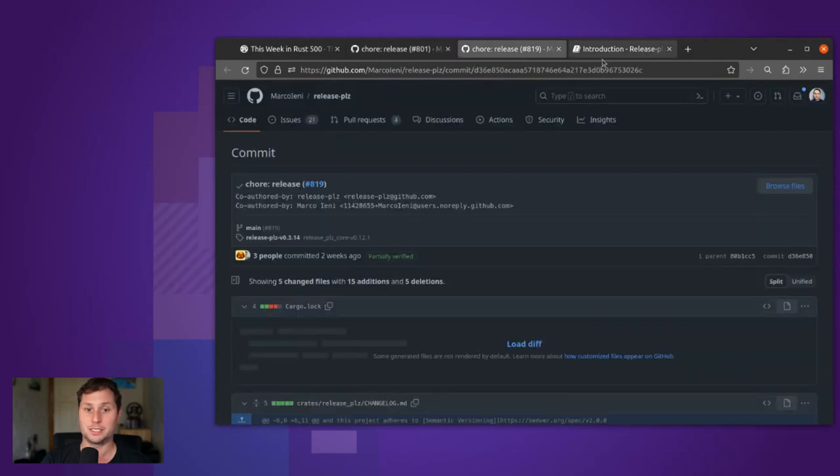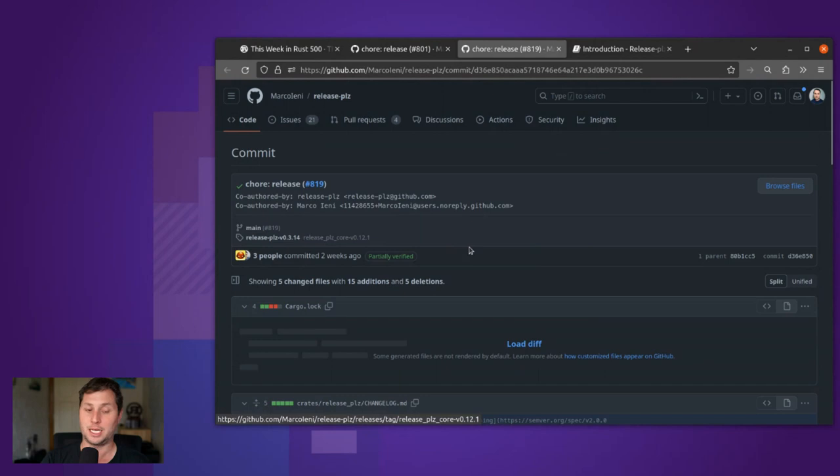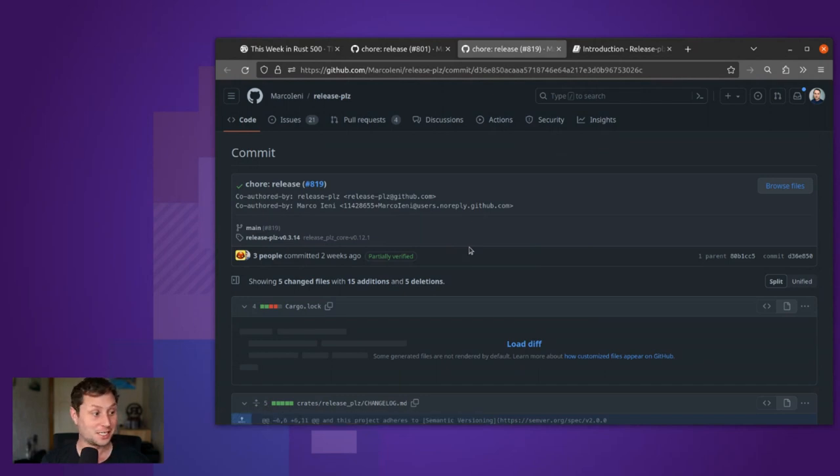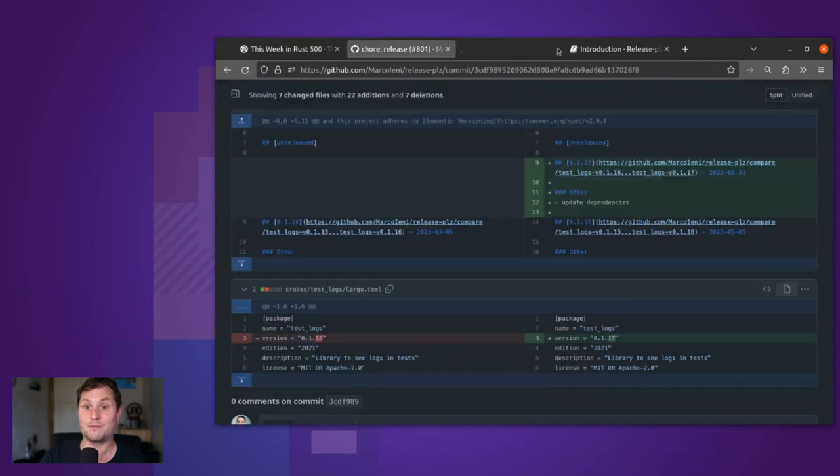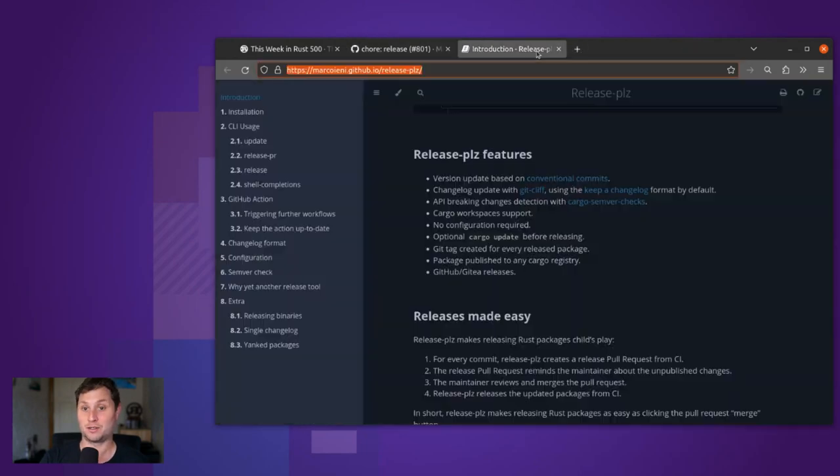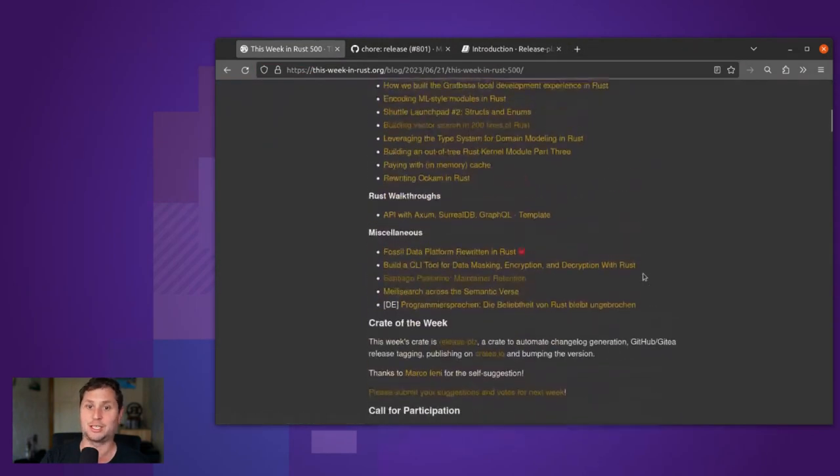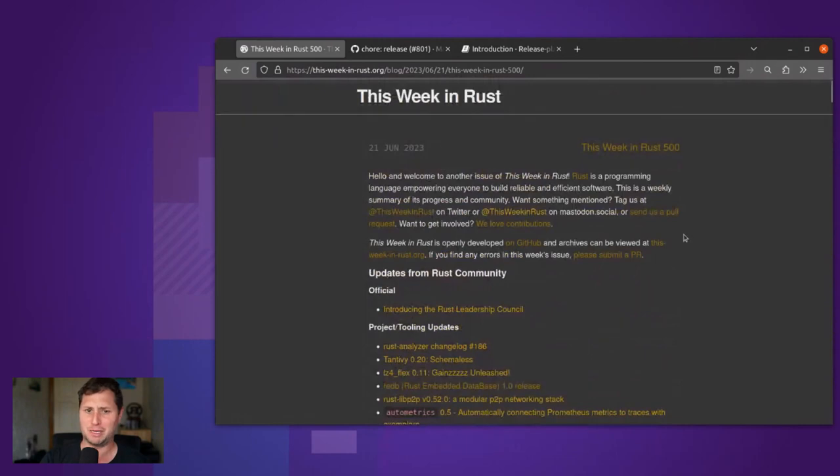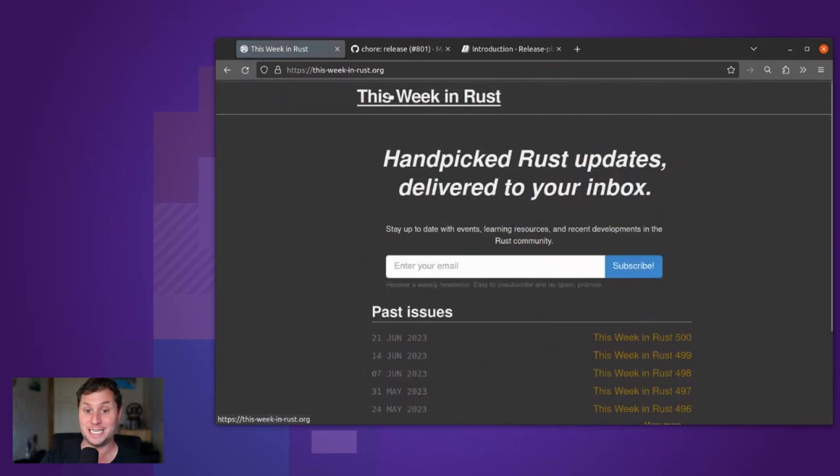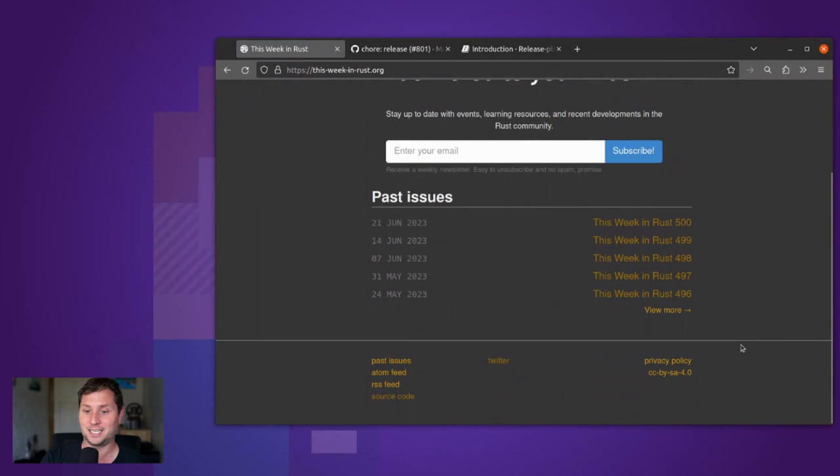That's an introduction to Release Please and Crate of the Week 500. Well done to the Rust community for reaching such a massive milestone. This Week in Rust has been going for 10 years and it's incredible to see that it's still alive.